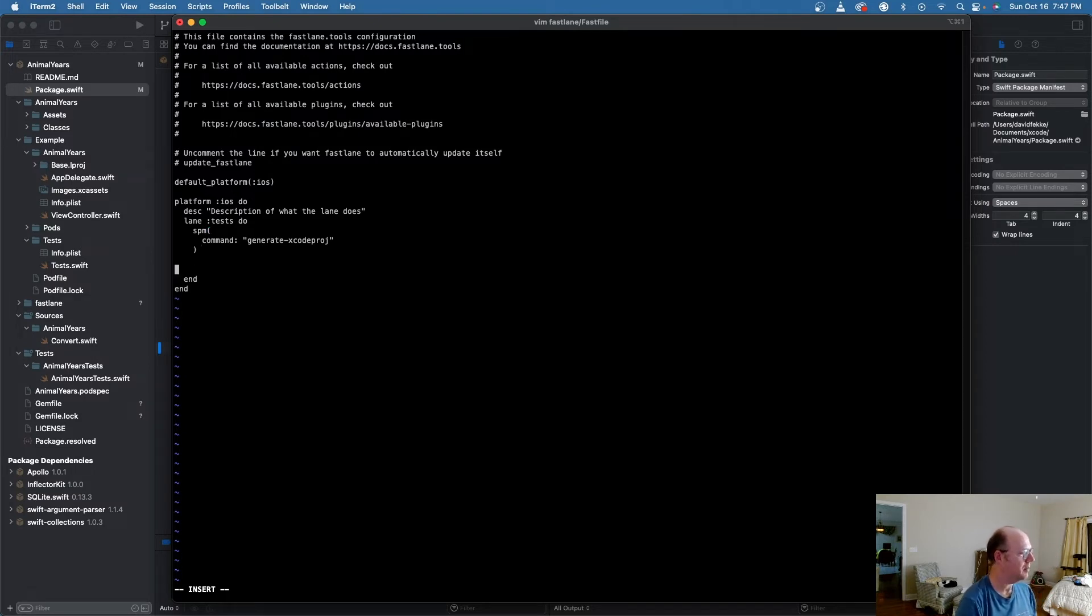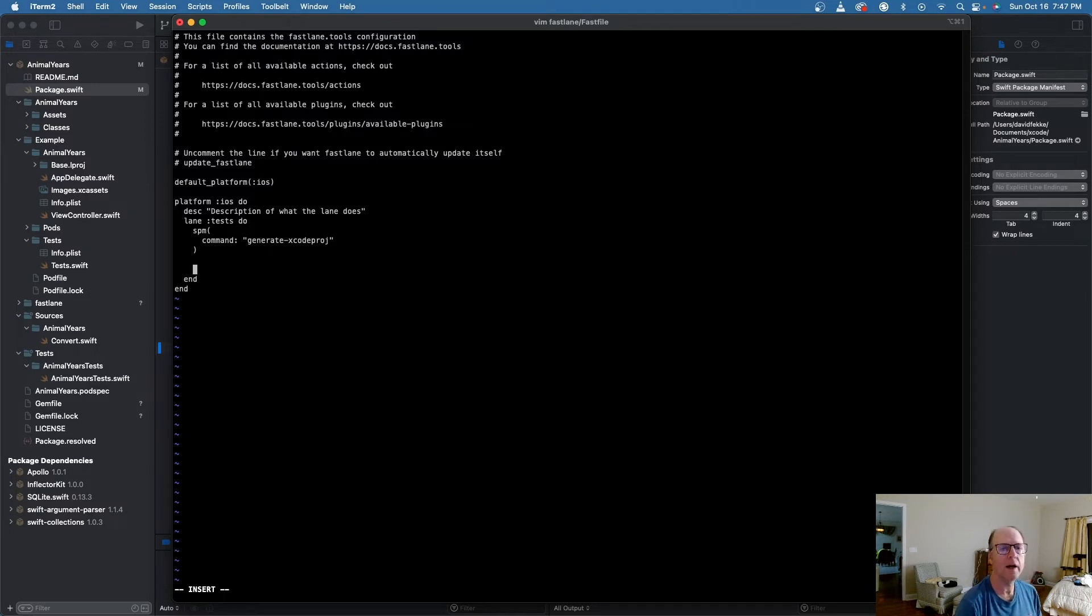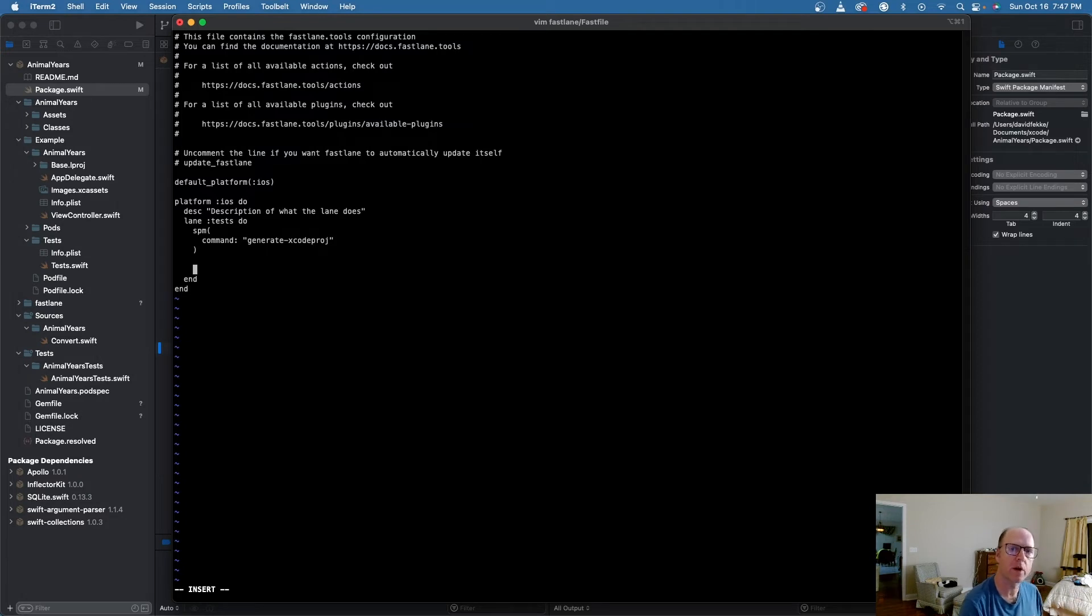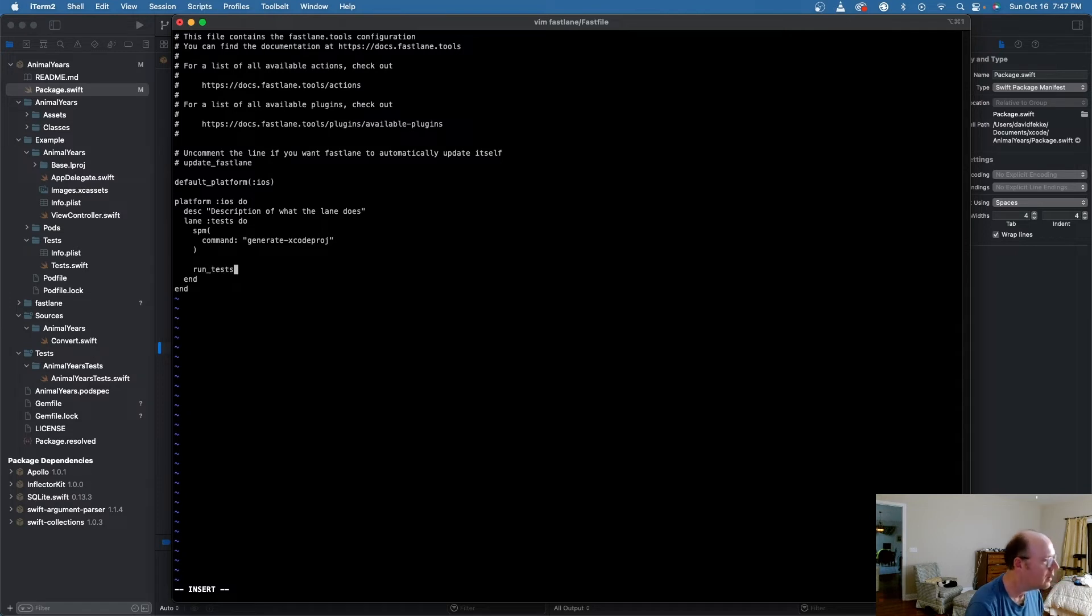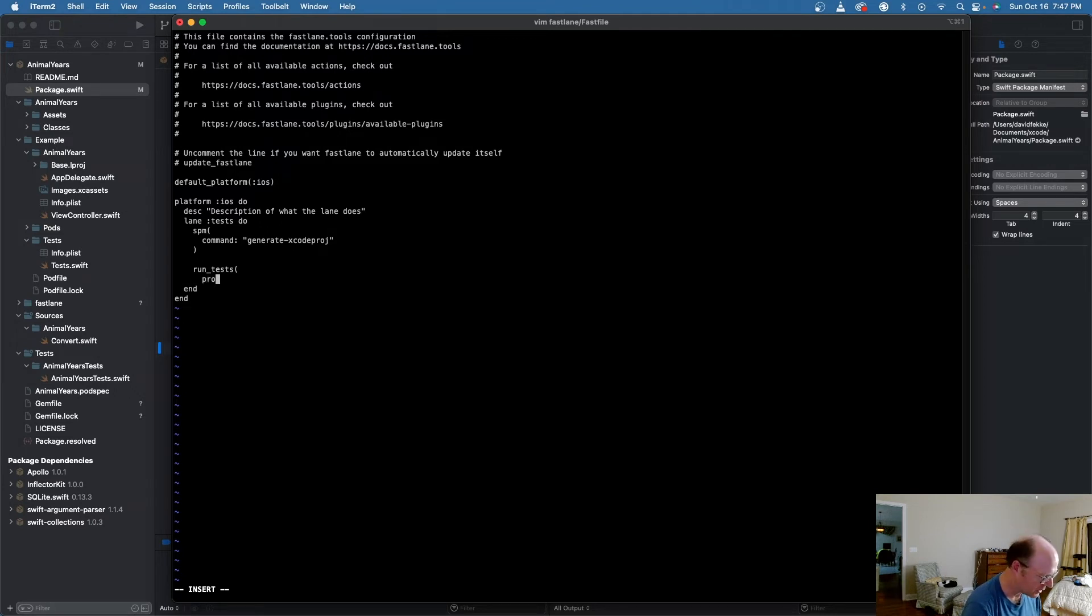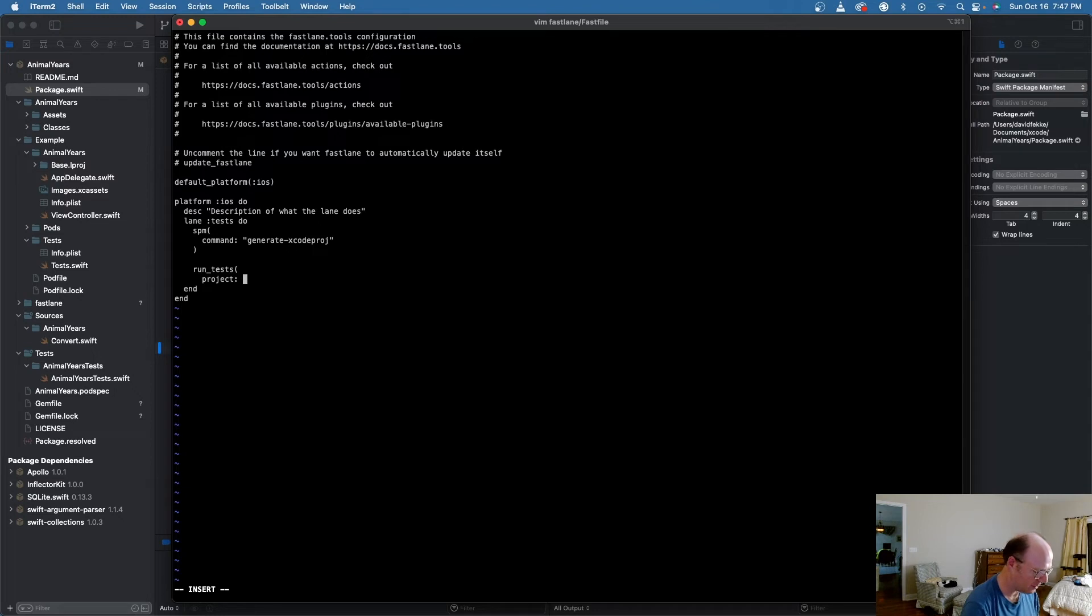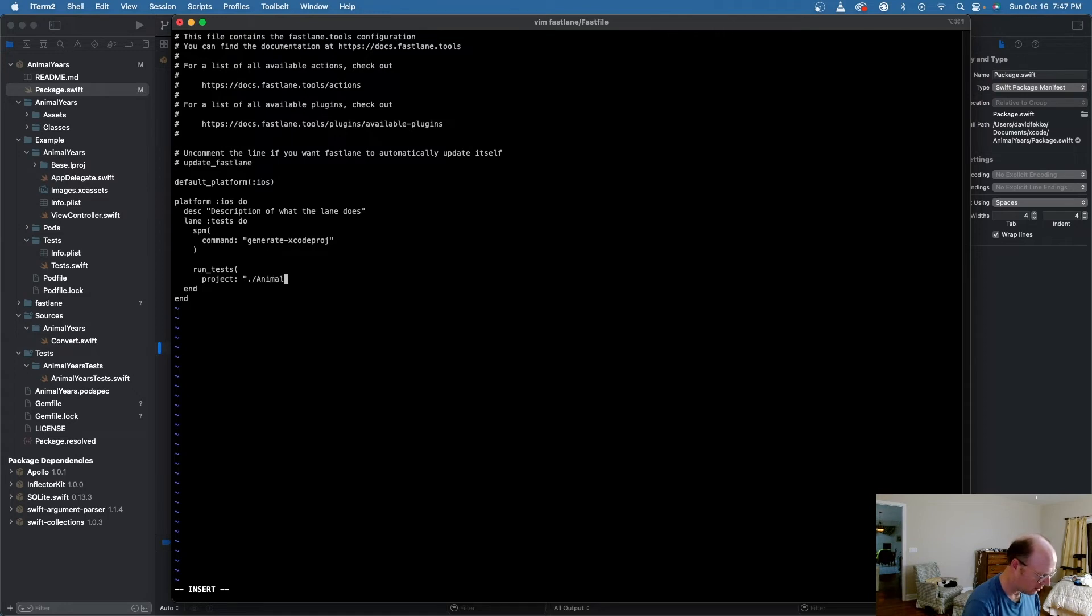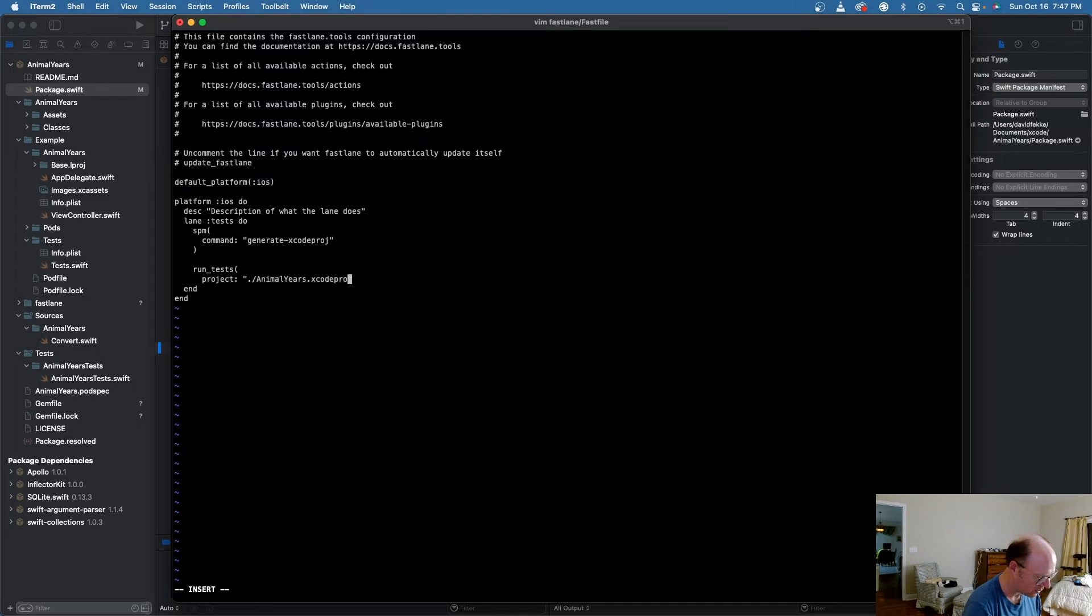So that will be my first action. My next action, I am going to tell it to run my test. Now that I have the Xcode project, I can actually run my test. So I'm going to use the run tests command. And inside of here, I'm going to specify the project that we just created. So the project we just created is, in my case, it's called animal years. So I'm going to say animal years dot Xcode proj.